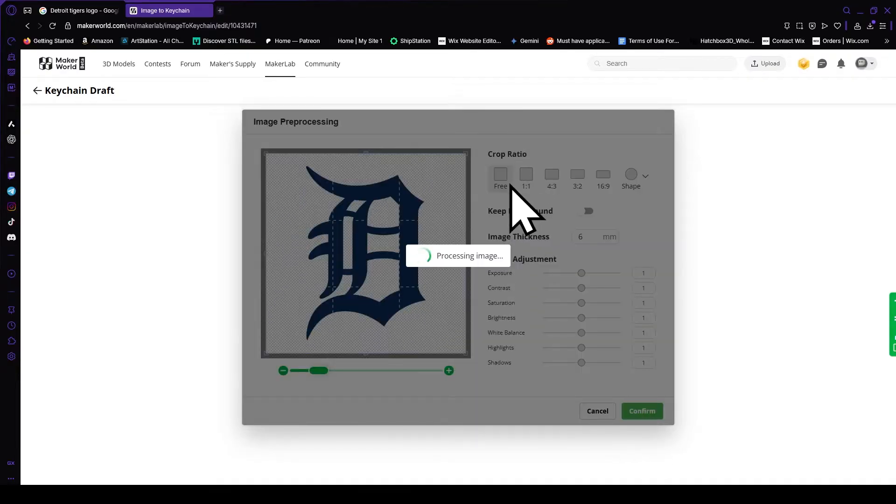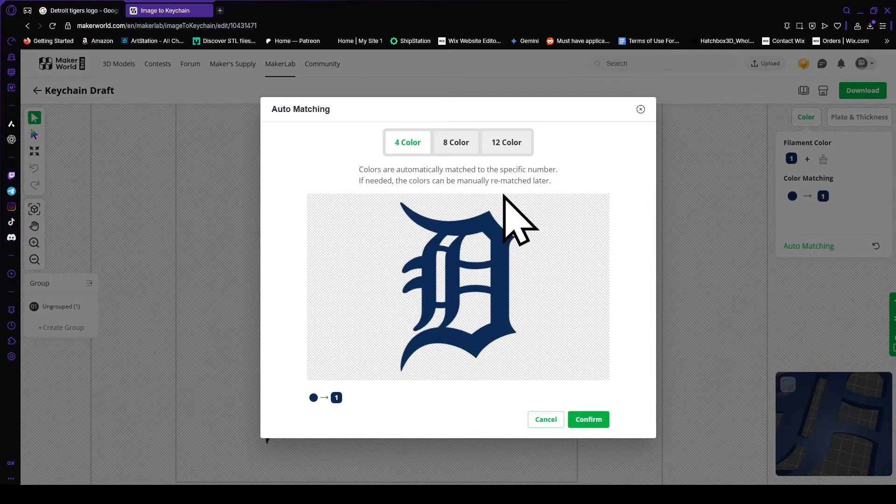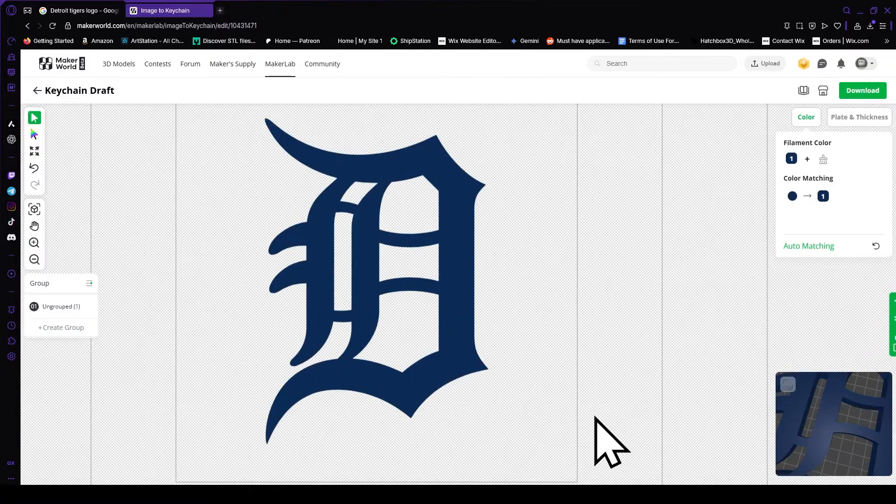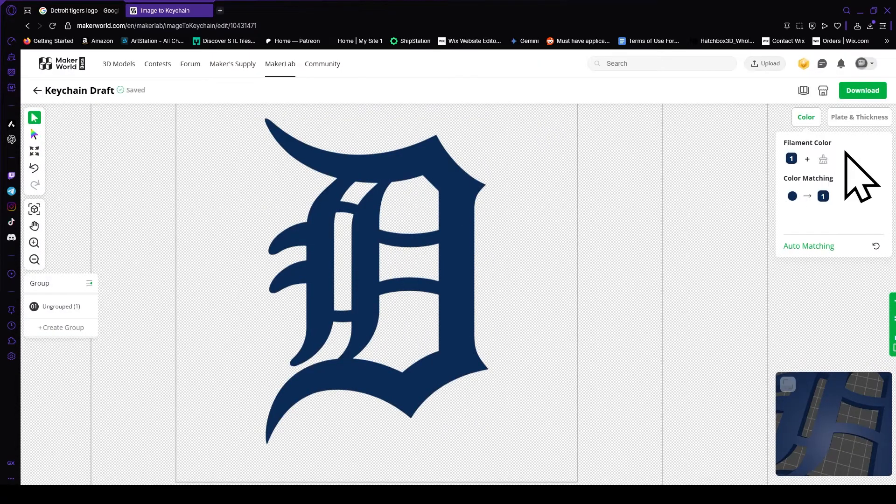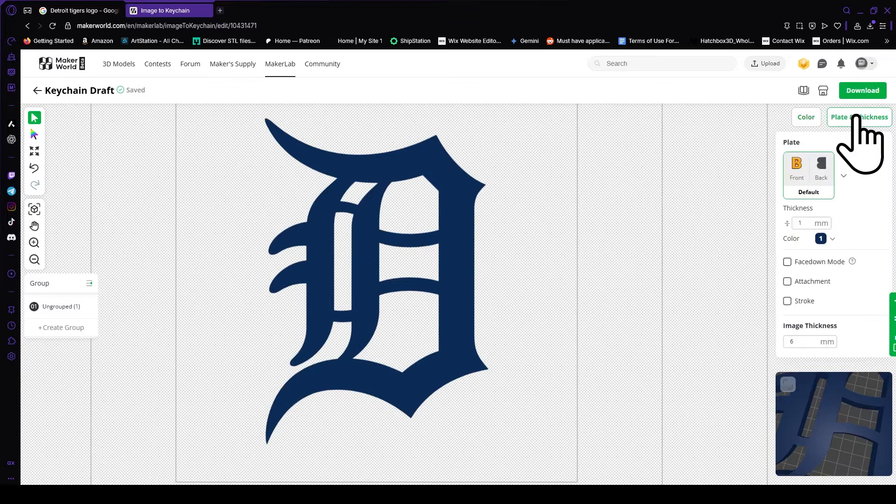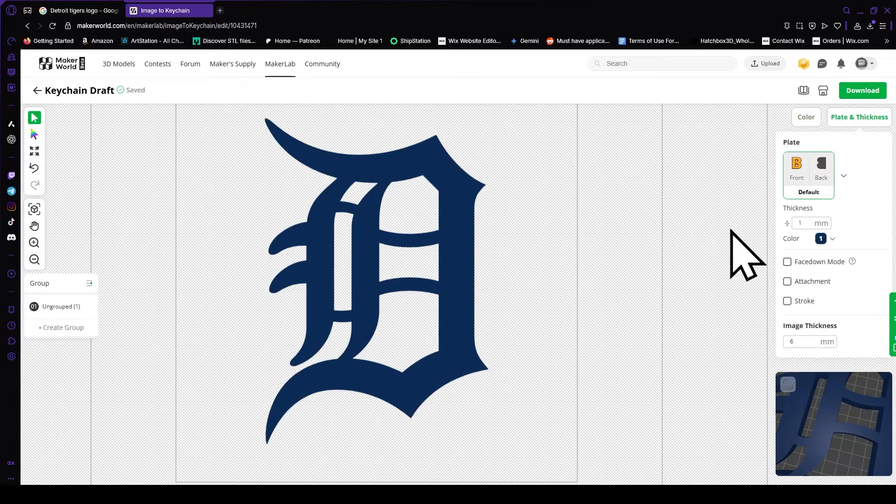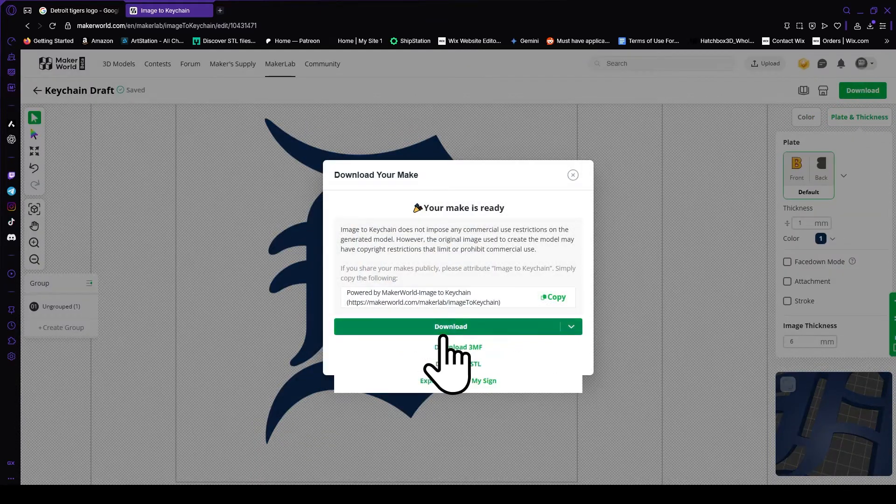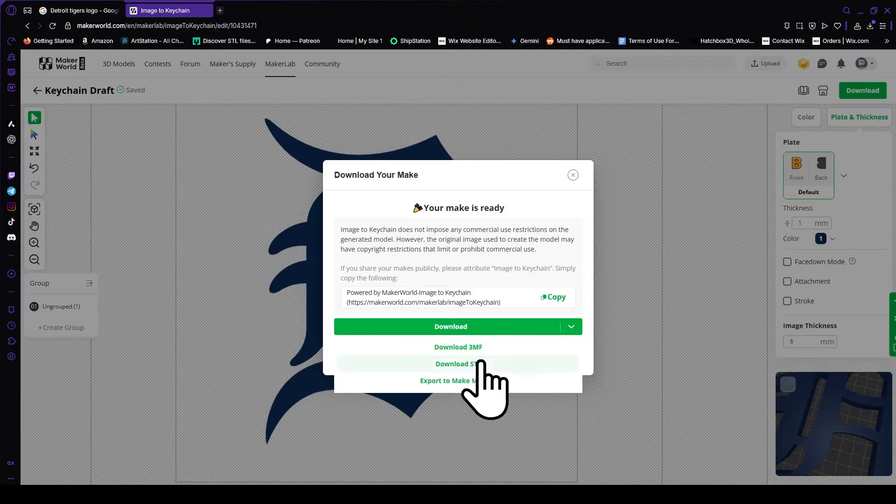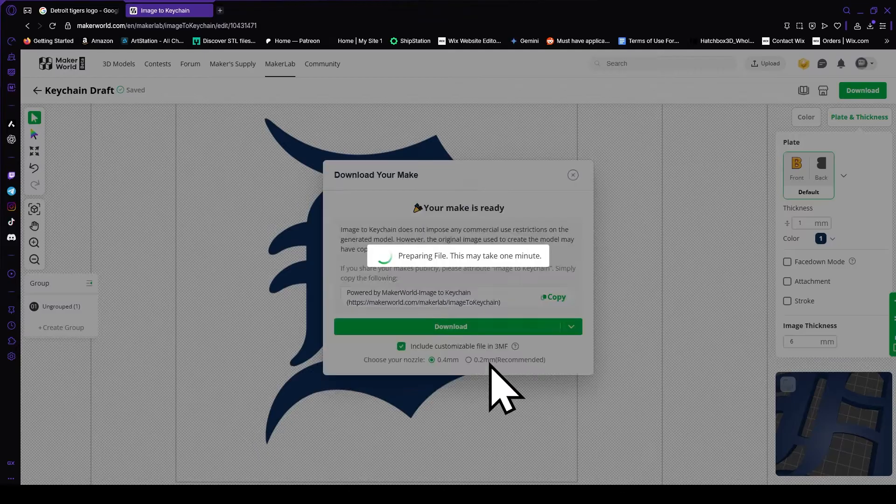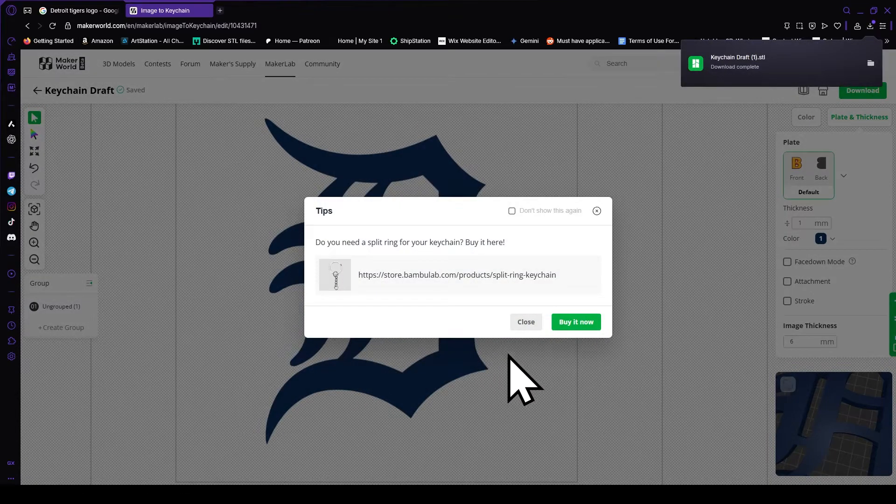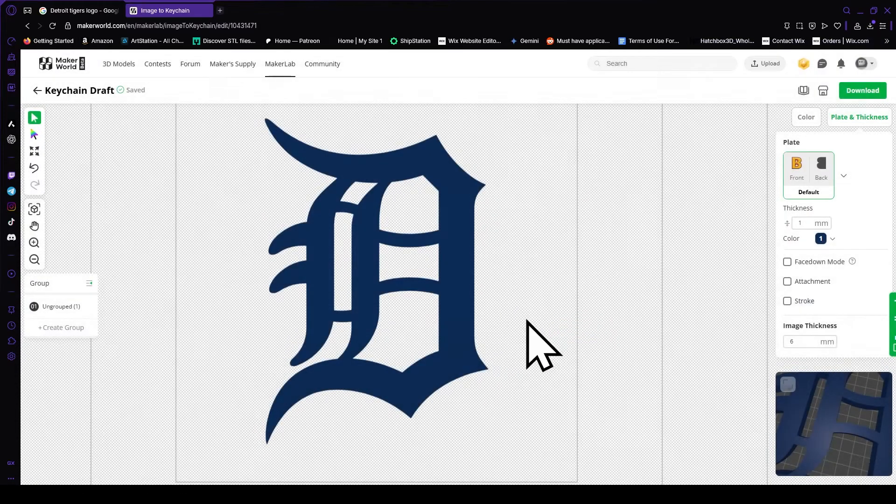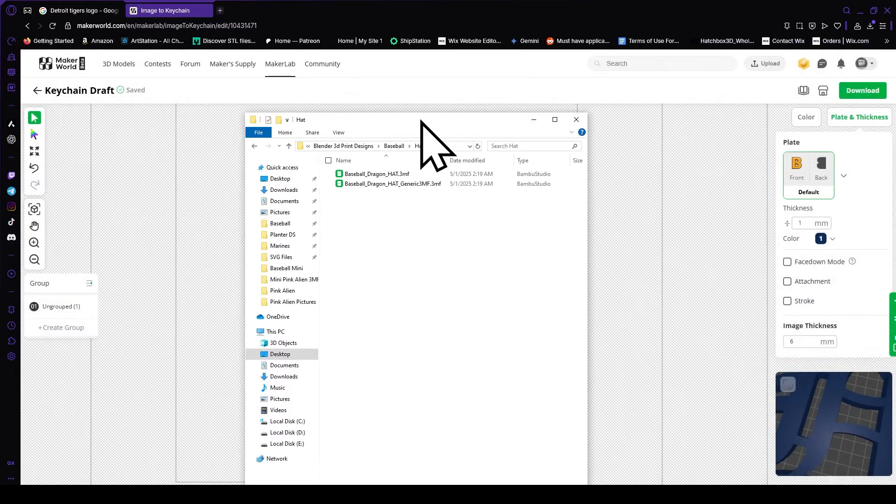It'll take a minute to generate, but once it's finished, you can go ahead and click confirm, and then change your color matching. If you have different colors in your logo, you'll be able to color match it, and then make sure it's six millimeters, hit download, download STL, and then now it's in your downloads folder.